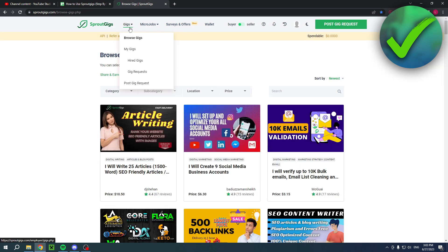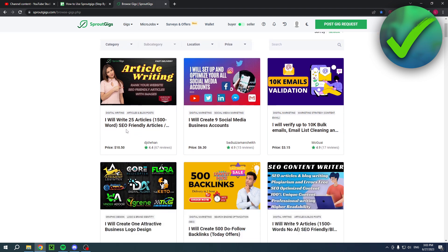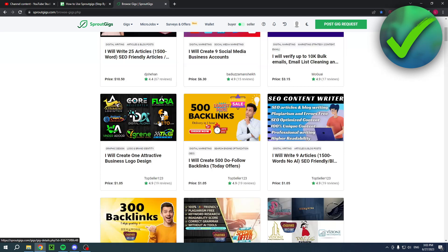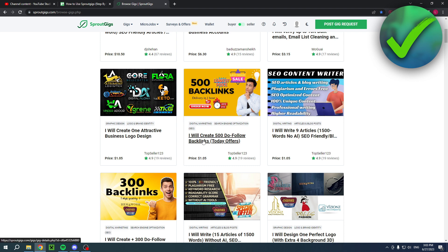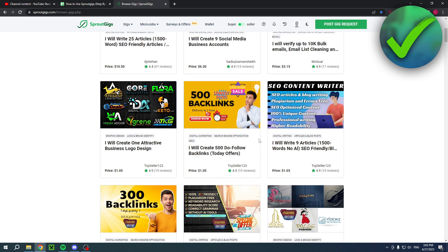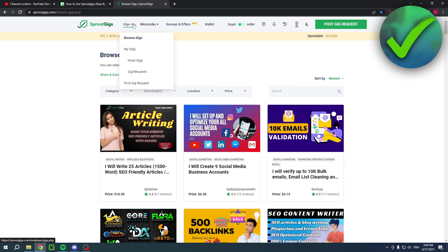So here you will have gigs and you also have micro jobs. So gigs are stuff like this. So I will write 25 articles. I will create one attractive business logo. I will create 500 do follow backlinks. So those are gigs, but micro jobs are completely different.